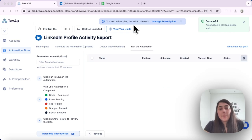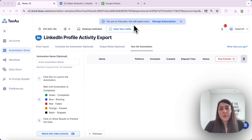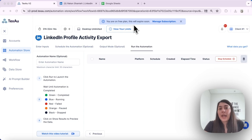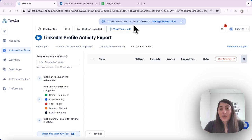For example, if you want to set a LinkedIn group activity export to run every day at 10 a.m. for three months, the 'Every Day' schedule is a great way to do that.